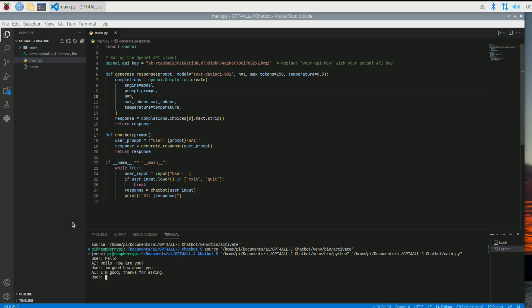So basically, this is ChatGPT 3.5 that we're talking to right now. And it's connected again to your API. It will charge you. It's very, very cheap.